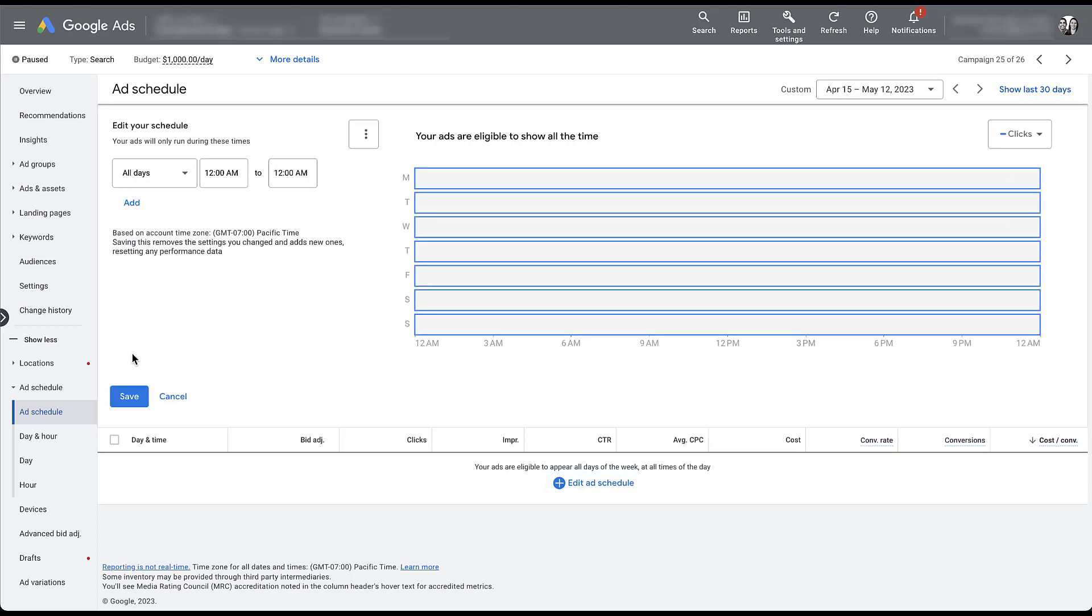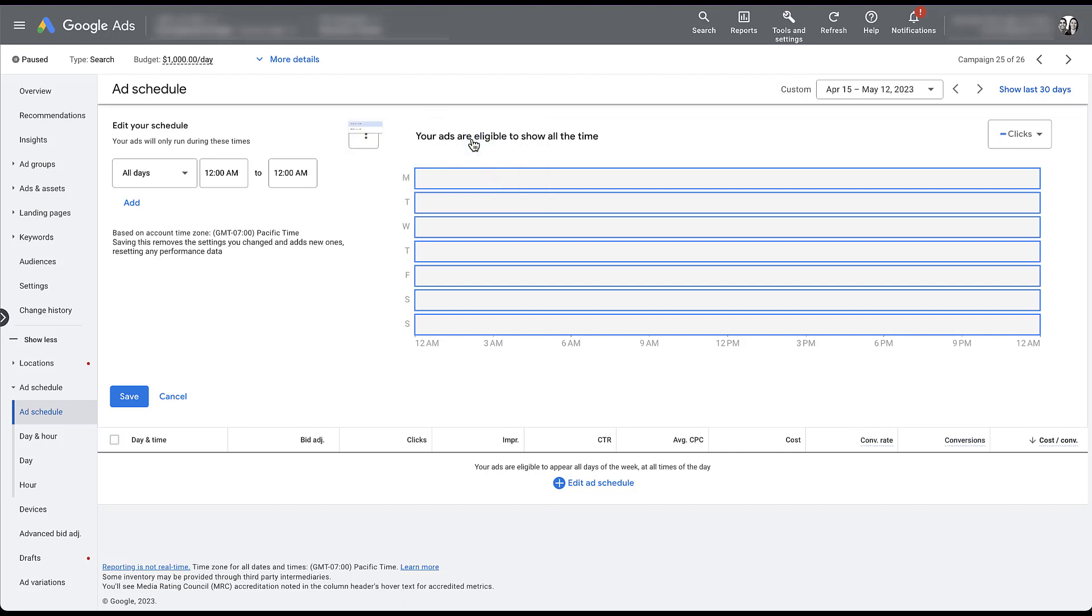The first thing you can do to edit your ad schedule is to decide whether or not you want to use a 24 or 12 hour clock. I'm an American and I'm not in the military, so we're going to keep using the 12 hour clock, but if the 24 hour clock suits you better, go ahead and use that. And that's also a good time to note that the hours that are being associated here are going to be the hours that are associated with the account. So you can see down here that this account is based on the Pacific time zone in the United States or GMT minus seven.